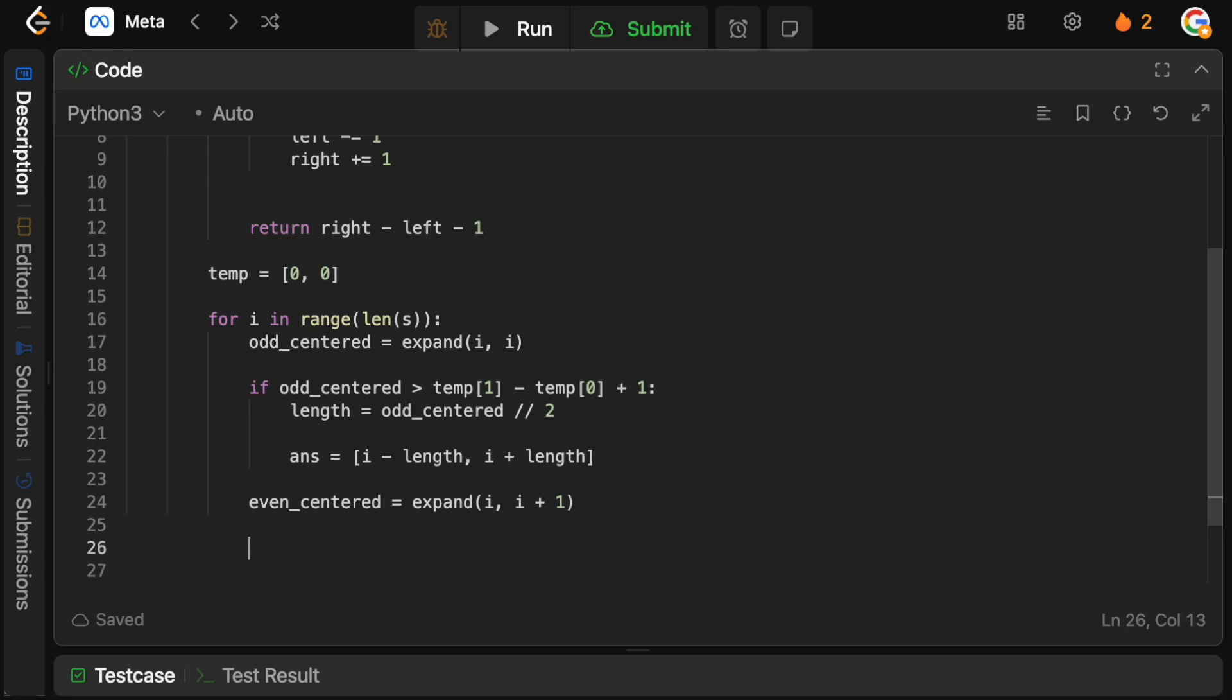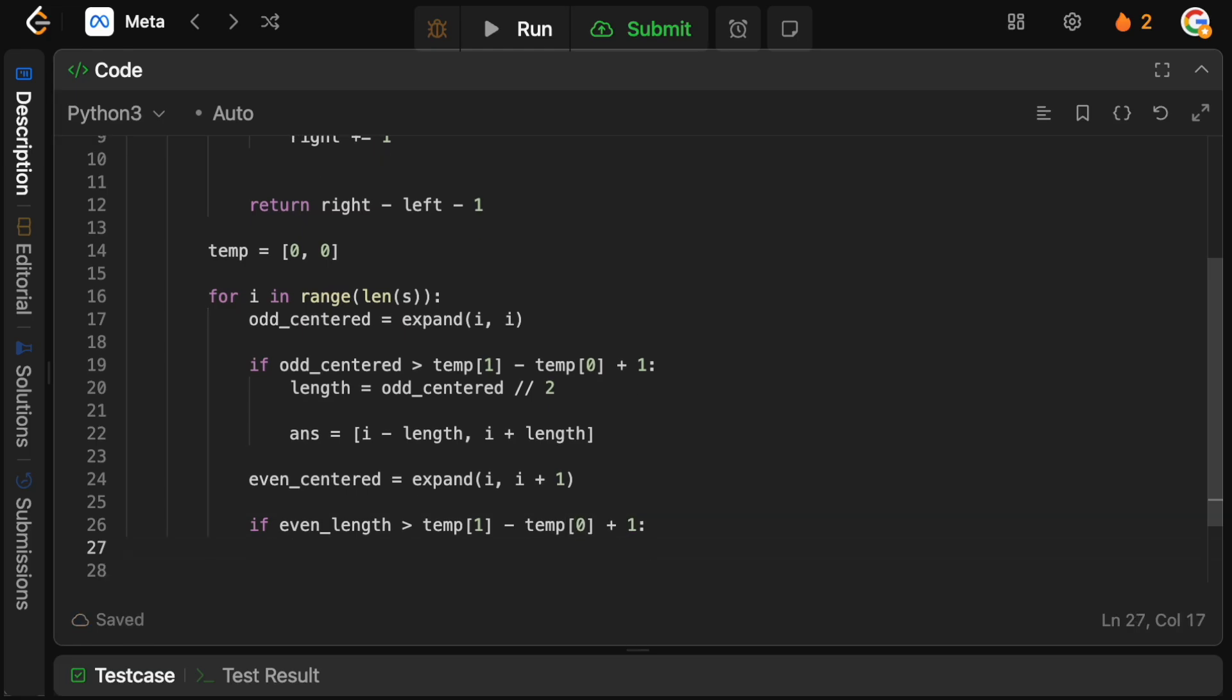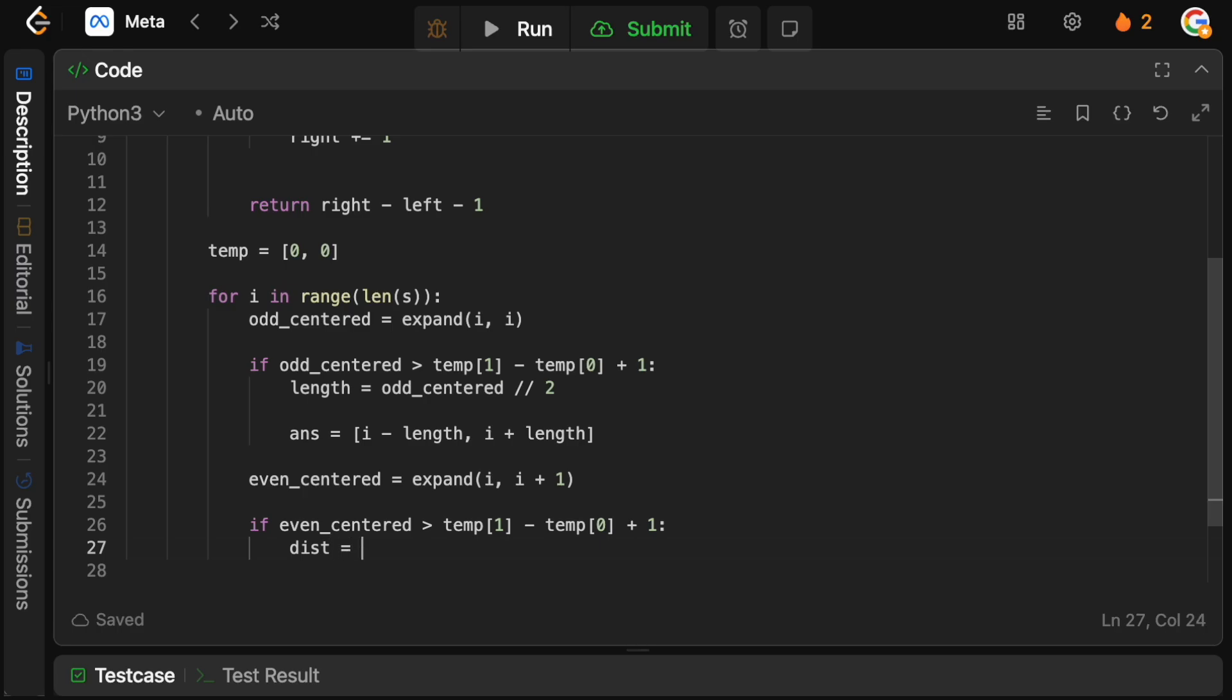So if we have a better solution, we want to say if the even length is greater than again temp 1 minus temp 0 plus 1. So if our new solution here is actually better, even centered, then the distance here is now that we have an even length, it's actually going to be the even centered divide by 2, and we need to do minus 1 to basically account for the fact that it's even and that we already have into consideration one of the characters in the center. Otherwise we'd be off by one here.